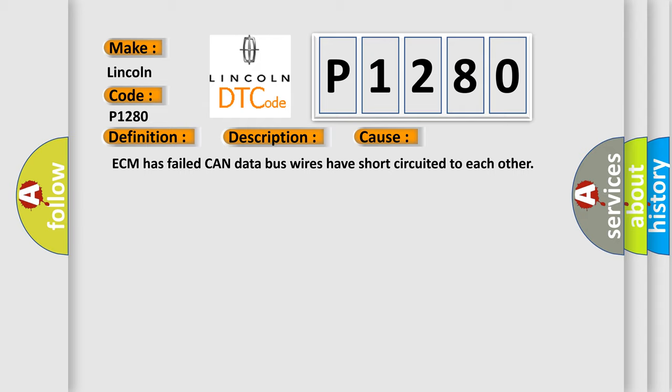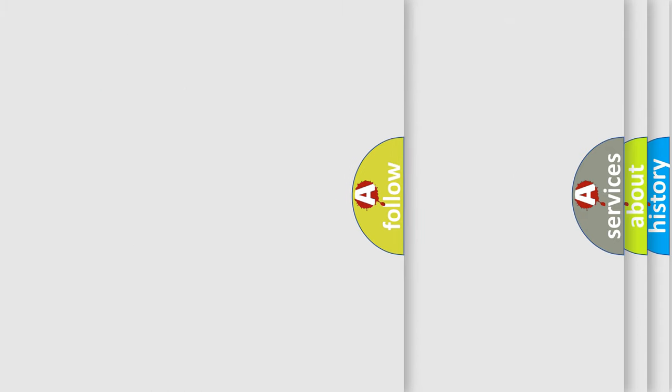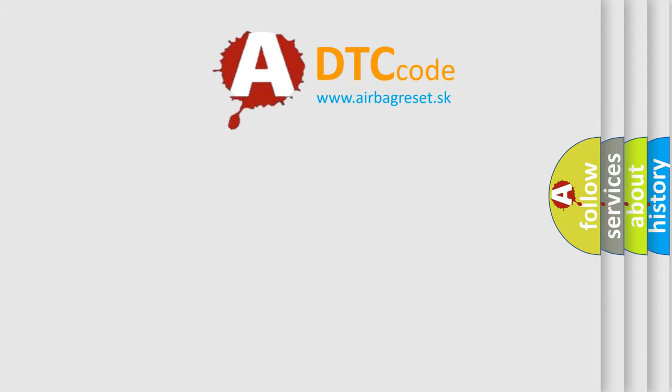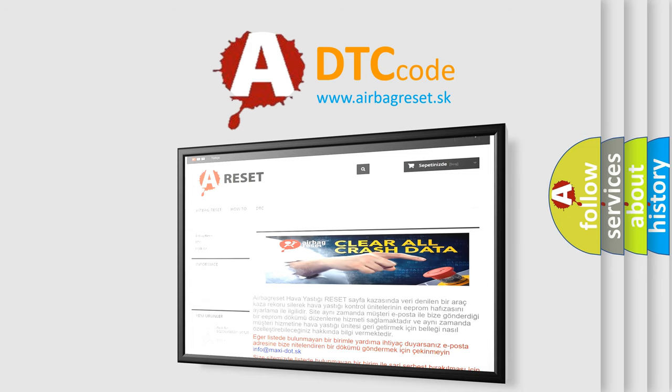The Airbag Reset website aims to provide information in 52 languages. Thank you for your attention and stay tuned for the next video.